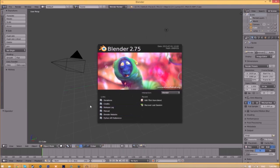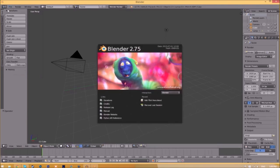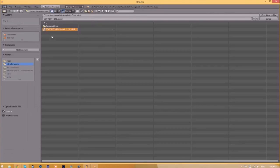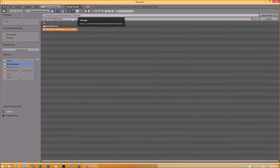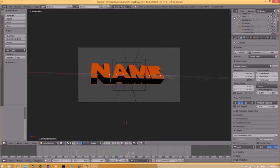Open and find wherever you saved your Blender intro template. We saved ours on our desktop in the intro template folder, so we'll select it and click Open Blender File. Now we've opened up the Blender file.